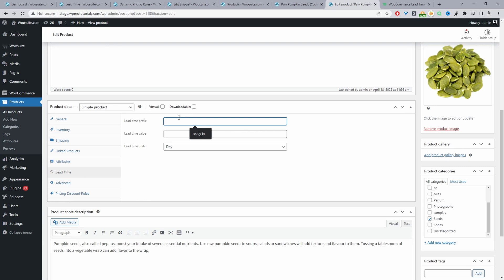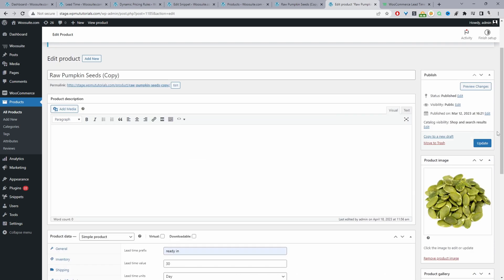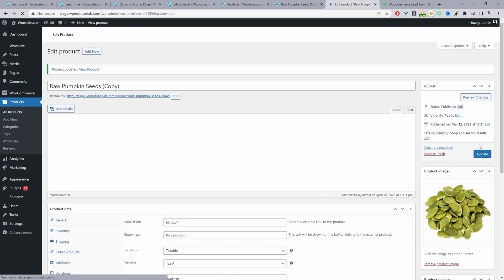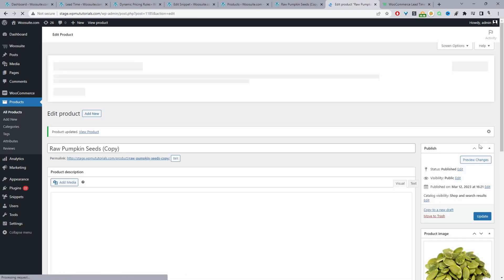We've got a few options. We can add the code in our theme functions PHP. Ideally, you'd want to do it in a child theme because if you update that particular theme, all the changes you make will be gone. Or you can use a custom snippet plugin. You can go to plugins, add new, and search for any custom snippet plugins.